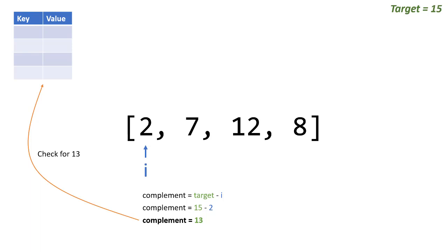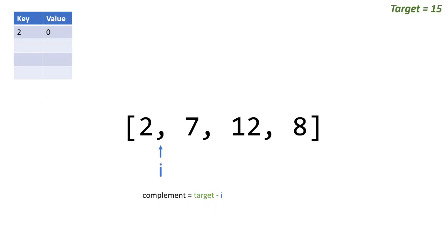Since 13 is not in our dictionary, we go okay, let's add 2 to it and then let's move on to the next value.